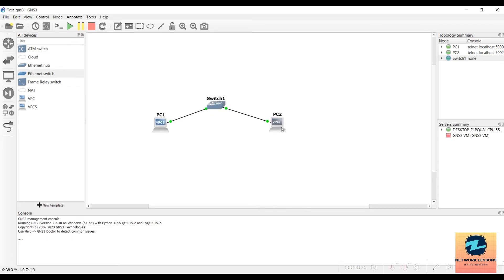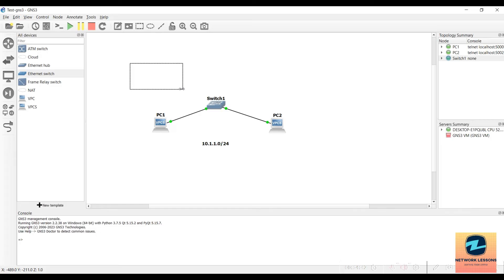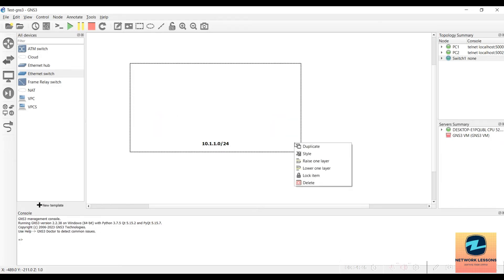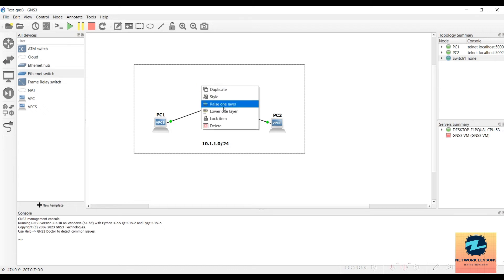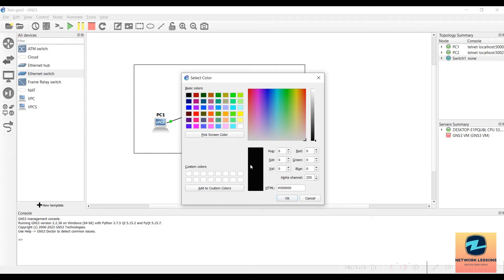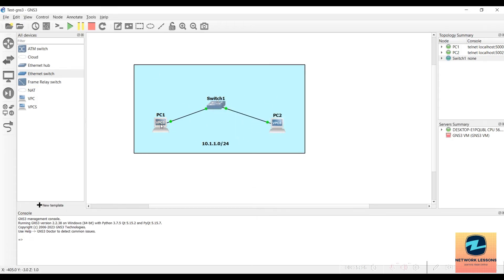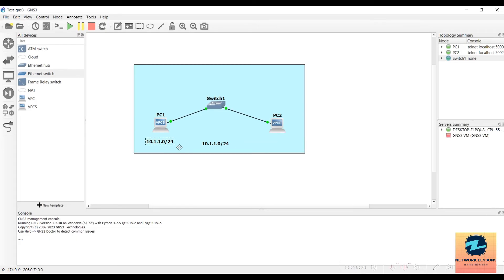To add a note to the topology, click the Add Note tool and type something like '10.1.1.0/24 subnet'. You can also draw a box around devices to represent a LAN. To move the box behind the nodes, right-click and lower its layer. You can also style it — for example, change the fill color to light blue — and click Apply to see the background color update.